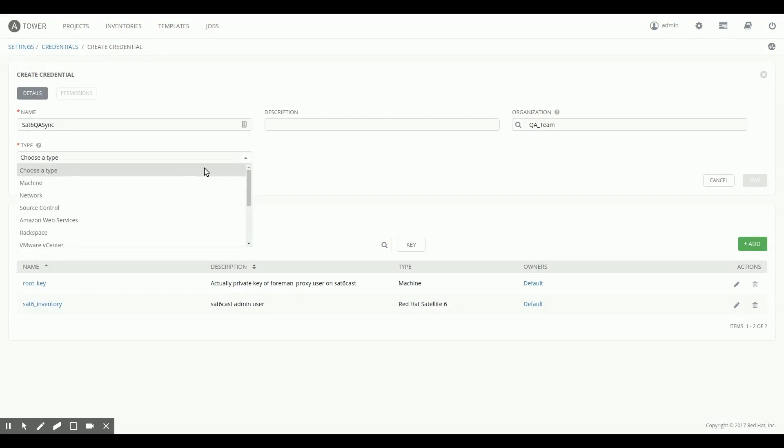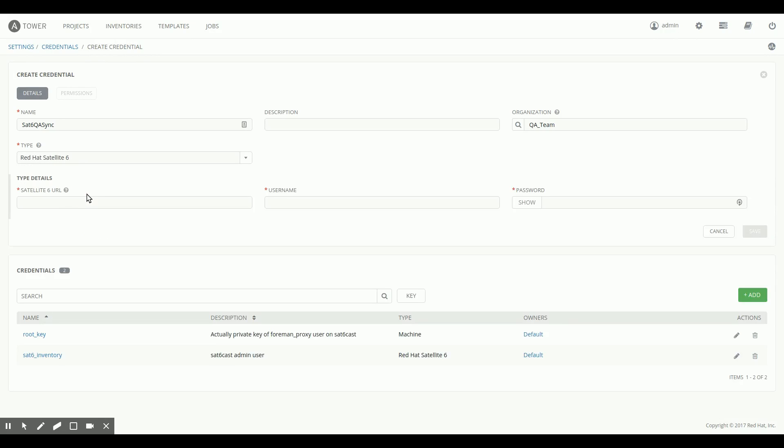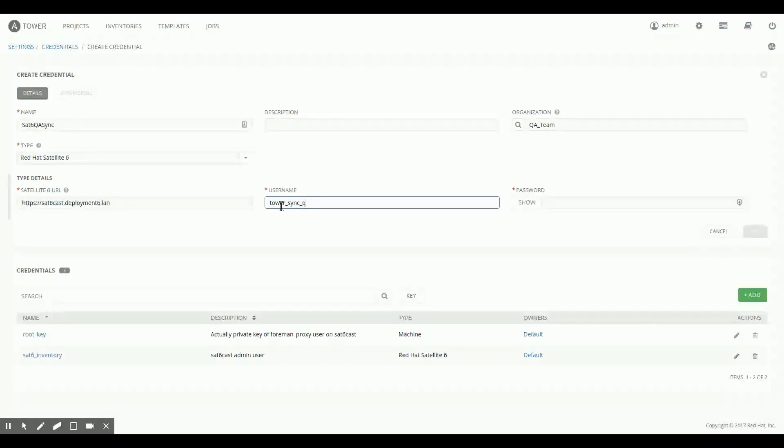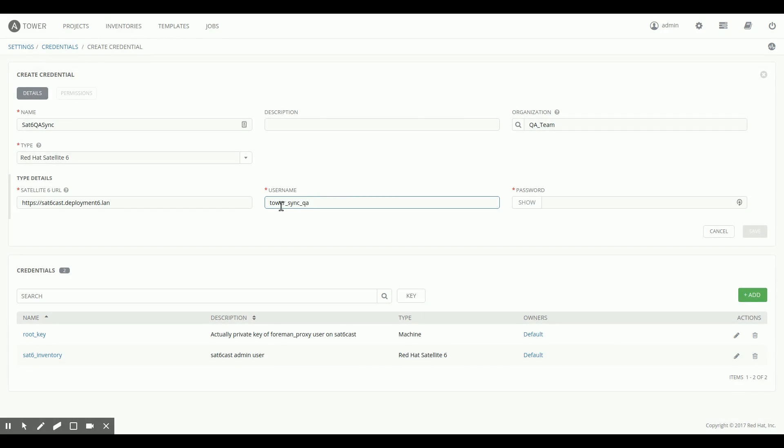As the type of the credential, we select Red Hat Satellite 6, and then as the URL here, we add the URL to my Satellite 6 system. The username that I just set up, and I pass the password.